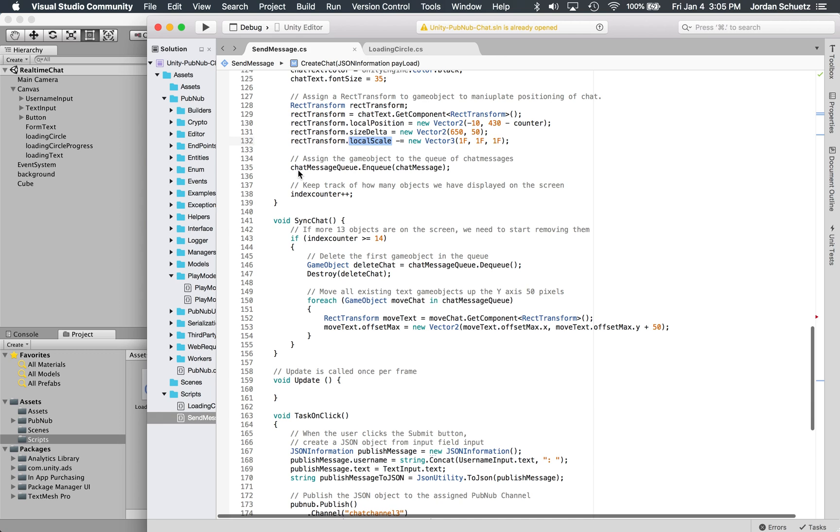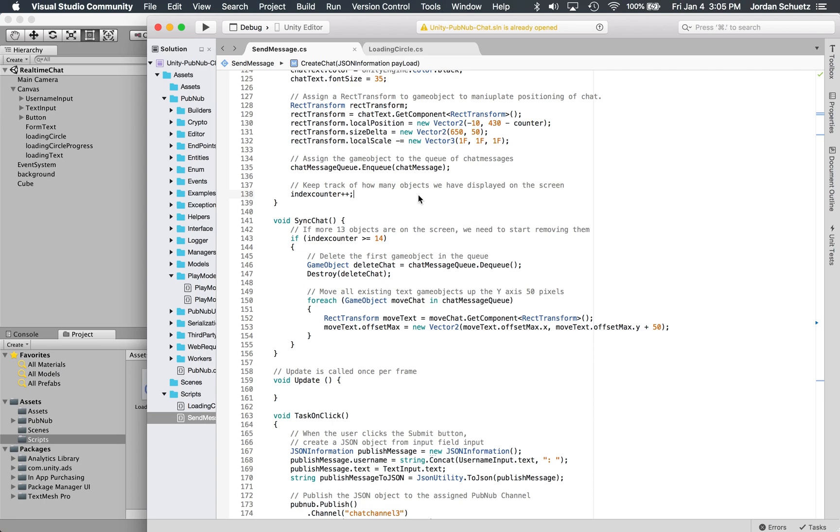This is where we actually put the position of the chat object according to the counter, and we assign the size and the scale. This is the enqueue, part of the queue API, so we're going to basically add the game object to the queue of chat messages, and then we're going to increase the index counter.